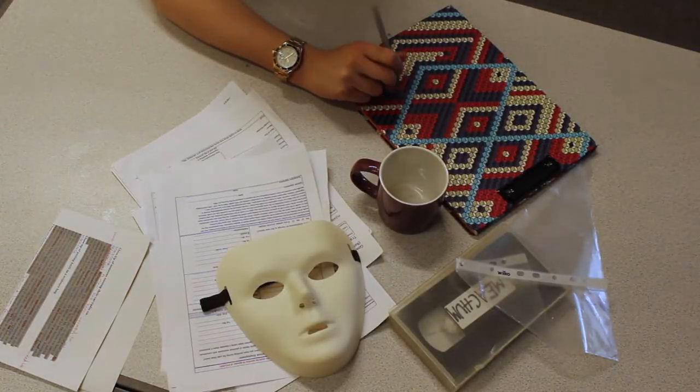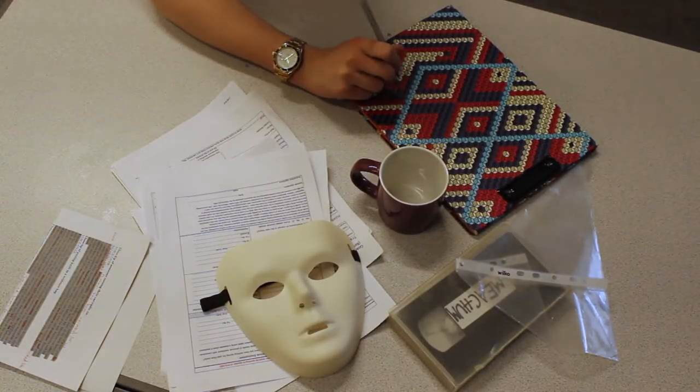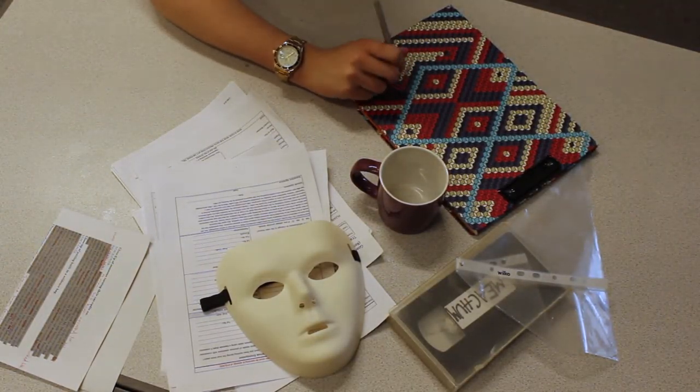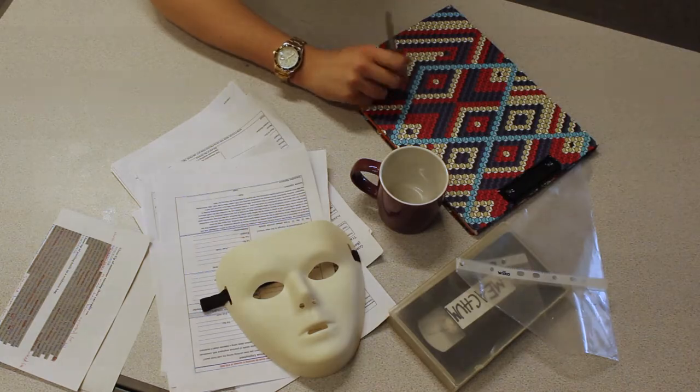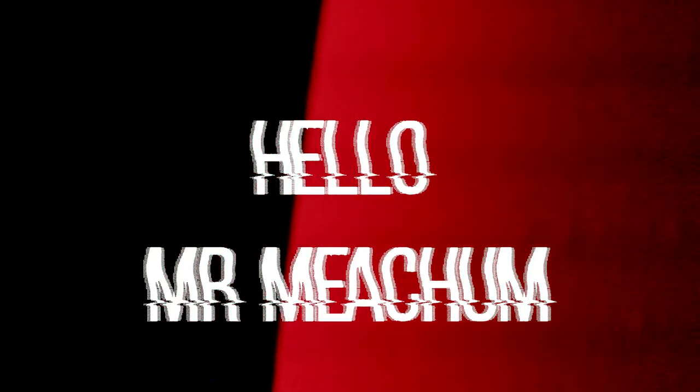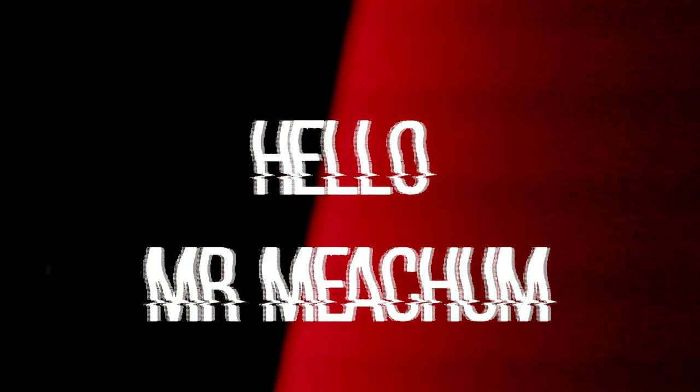Another one of these VHS tapes were recovered from the scene. We're keeping it off the books for now, until we know what we're dealing with. It's the same as the others, same writing on the label. None of this makes any sense. How are they connected?